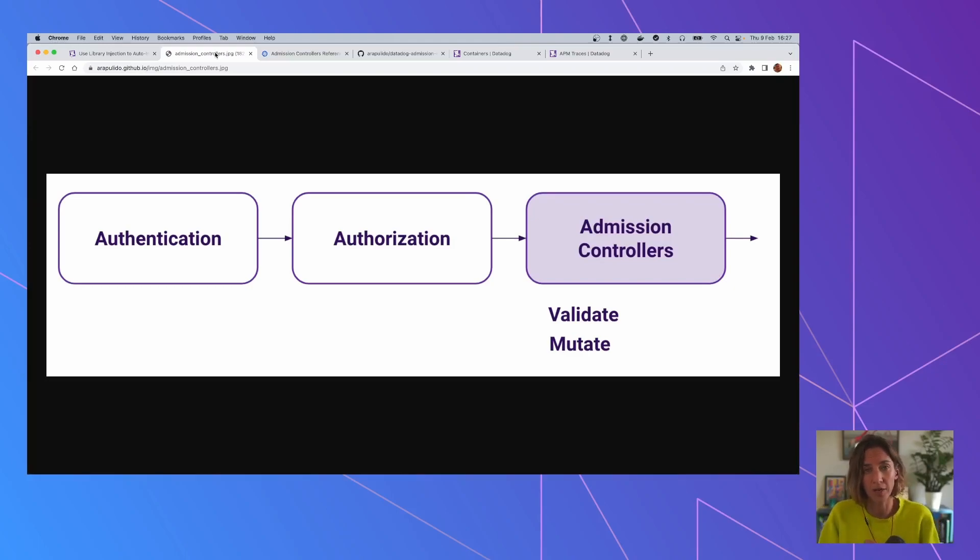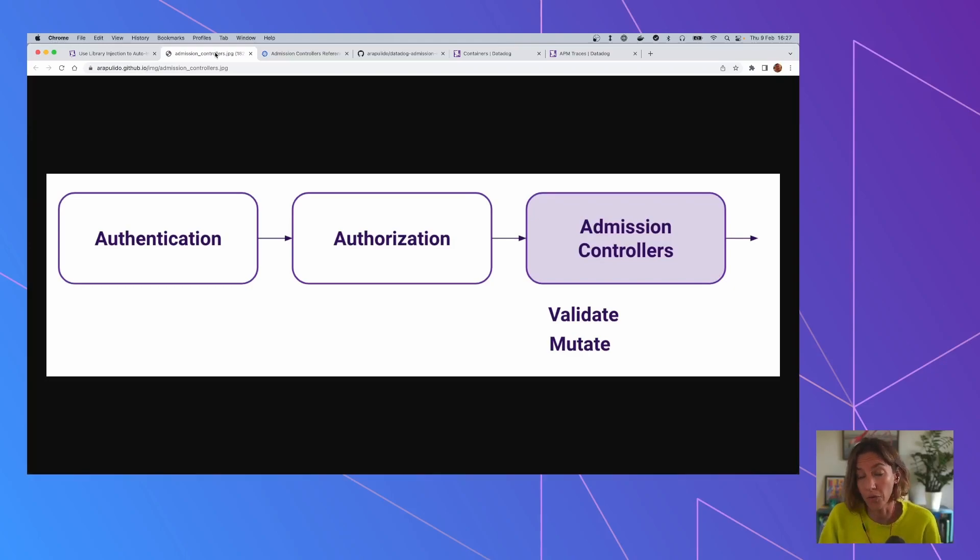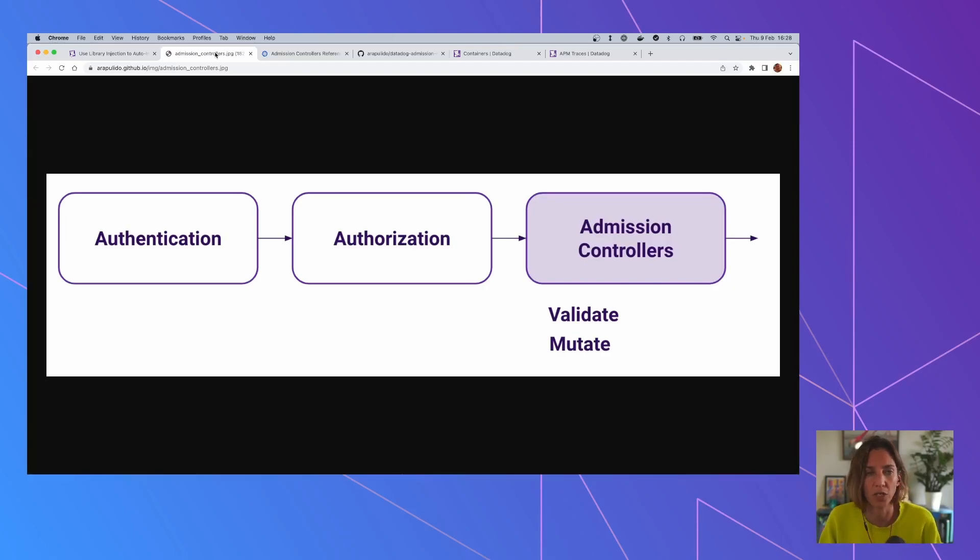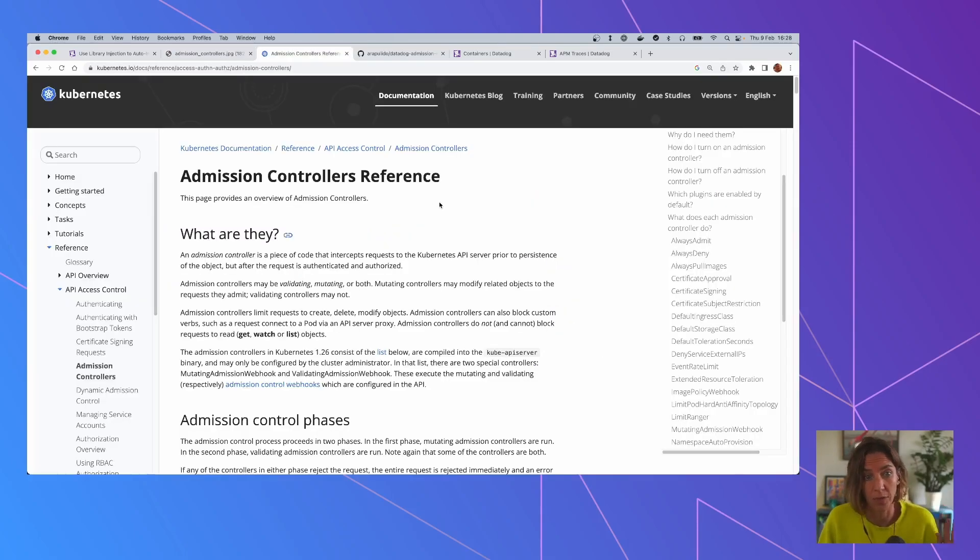And Admission Controllers are like small pieces of software that can either further validate the request, the validate type, or they can even change the request. So before actually going to the server, they can change the request. And there are a lot of Admission Controllers in Kubernetes.